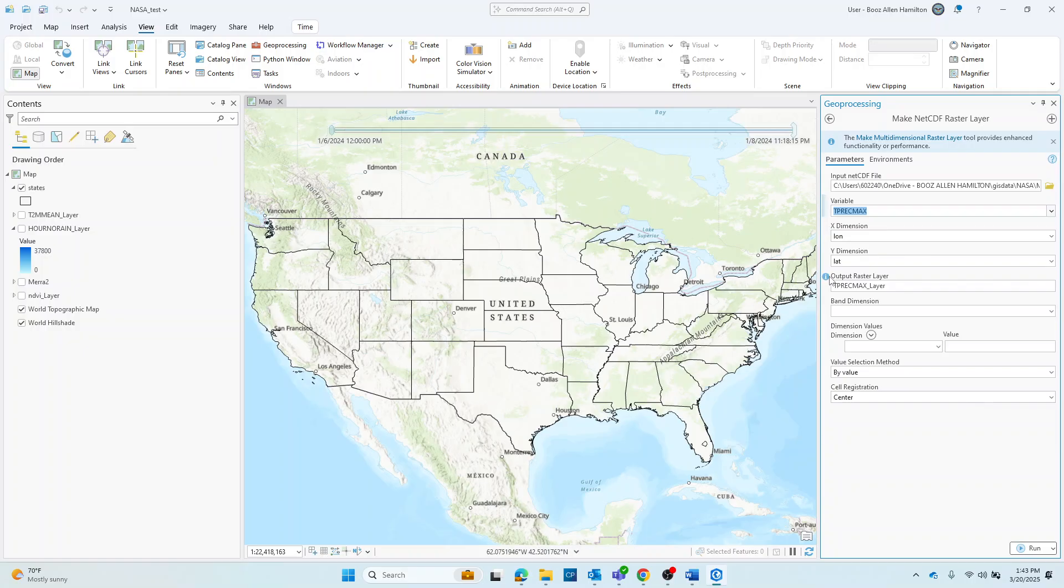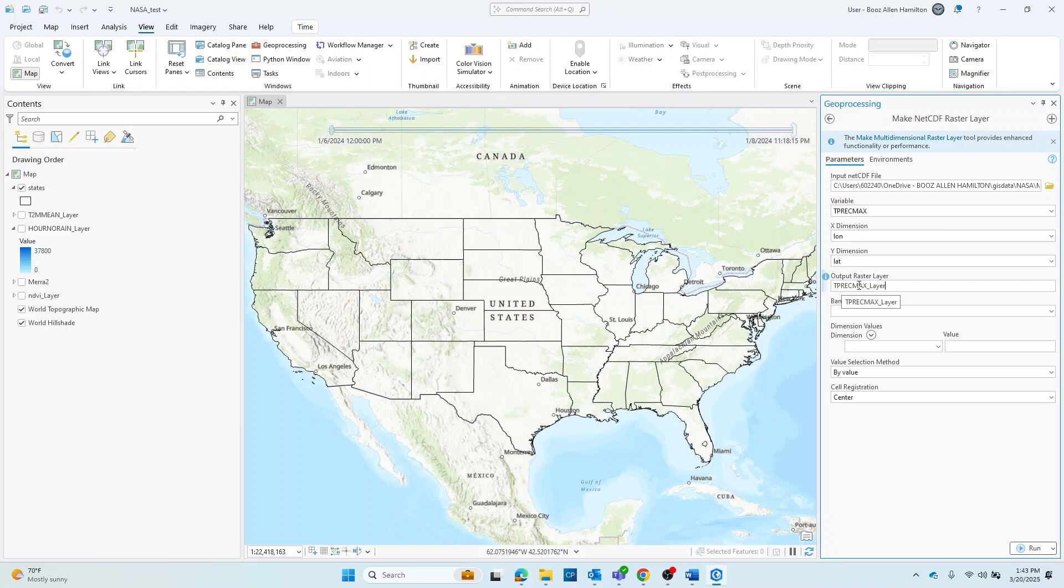Lastly, you'll want to select a name for your output raster layer. Again, for the purposes here, the default is fine. T precipitation max underscore layer is a fine name.